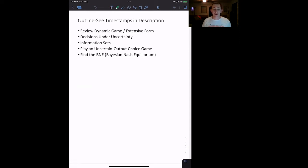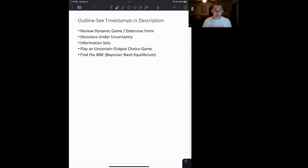We are going to be talking about games in which one player does not know as much information as another player. We're going to be talking about imperfect information, something called information sets. The way we are going to do that is we are going to use a Cournot game and an example of two firms who are choosing output levels where one firm does not know something about the other firm, and we are going to use that example as we talk about these concepts.